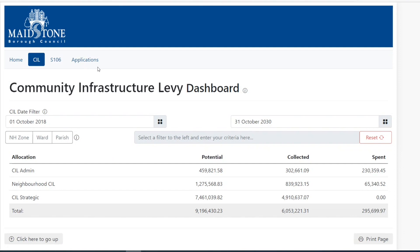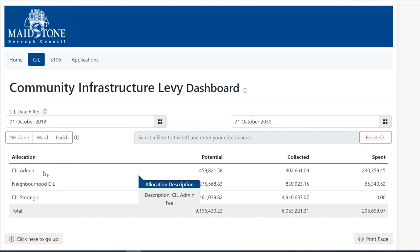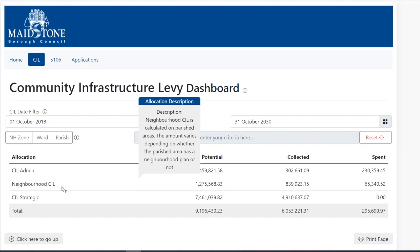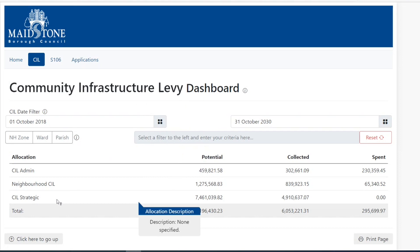This shows how much money Maidstone Council has collected, spent and amounts available. SIL contributions from individual developments are divided into three different allocation pots: 5% goes towards the SIL administration, 15 or 25% depending on a Maidstone neighbourhood plan, and the remainder 70 or 80% goes into the SIL strategic fund.